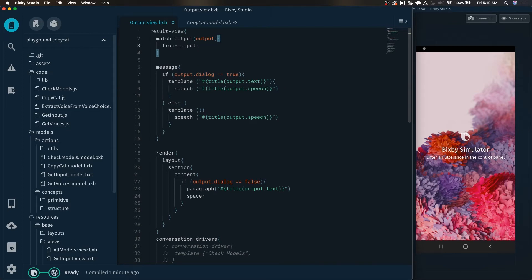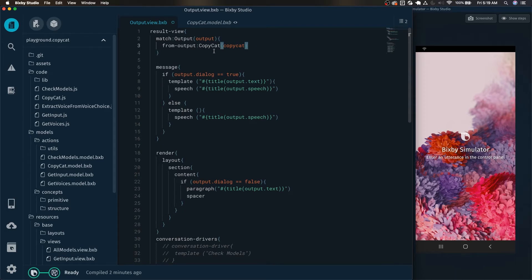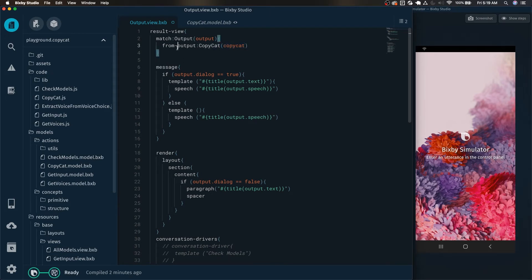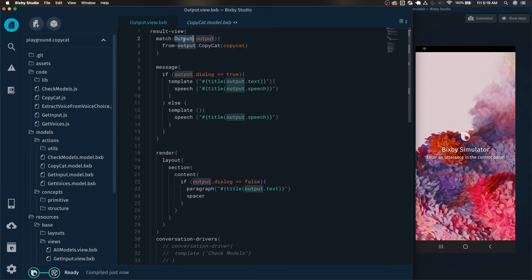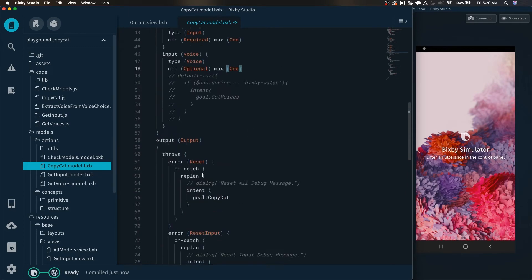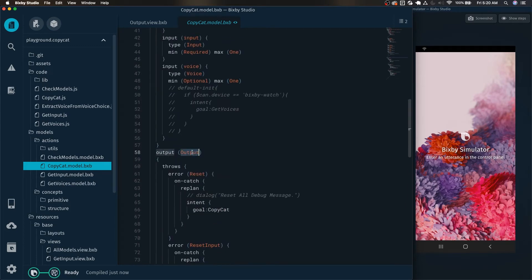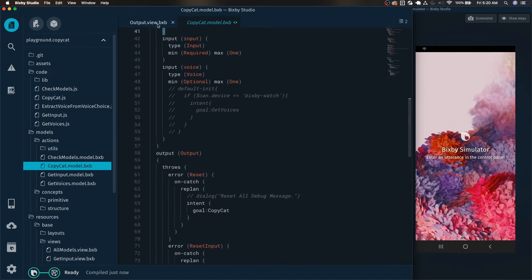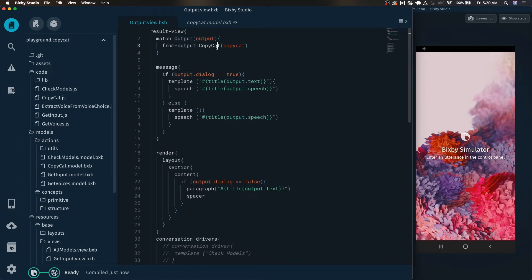So we're going to start with the from output copycat. And because this action here is coming from the output of the copycat action, this is why we're able to access this, because this copycat action outputs the output object. If we take a look right here, we can see that the output is just named output in this case.